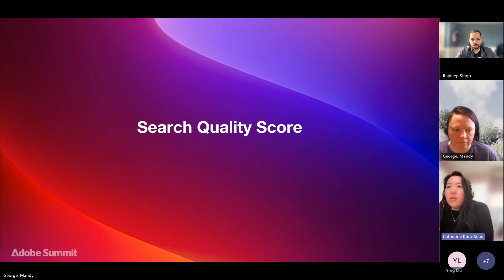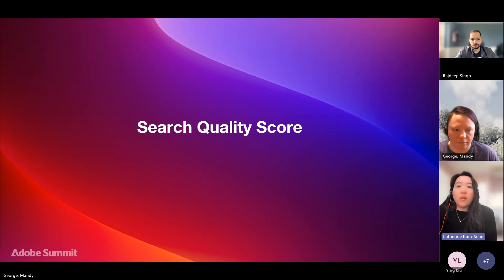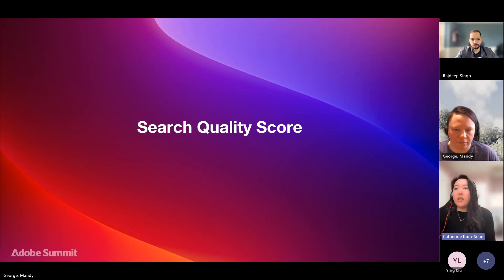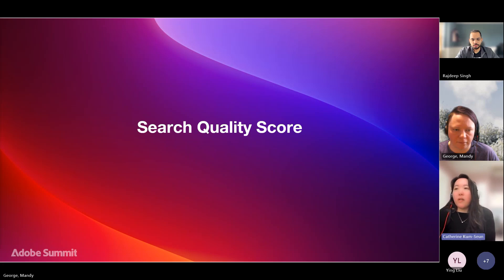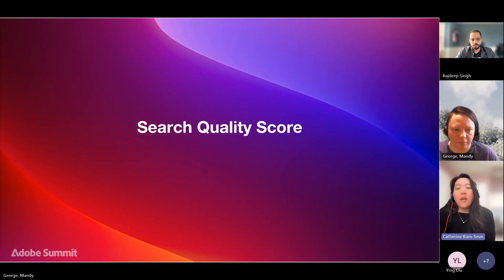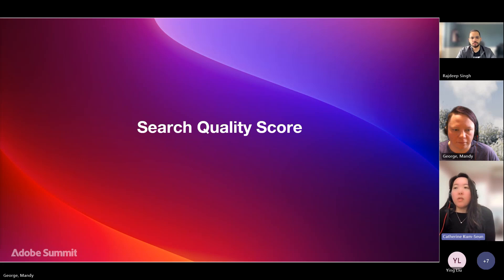Now that we know we can use search velocity to identify terms rising in popularity, let's talk about a metric to measure how each of those terms is performing. Basic metrics like search click-through rate or conversion rate can be impacted by factors like pricing, promotion, or stock availability, so it can get muddy. Let's explore a metric solely focused on how successfully your search engine returns results a user is looking for.